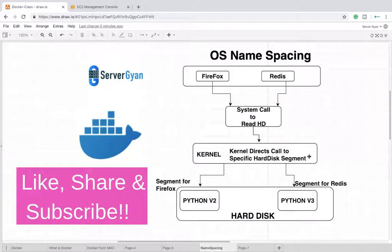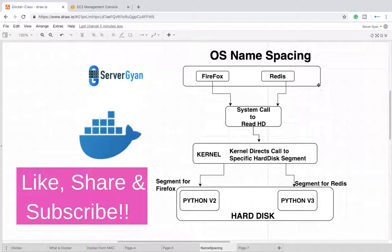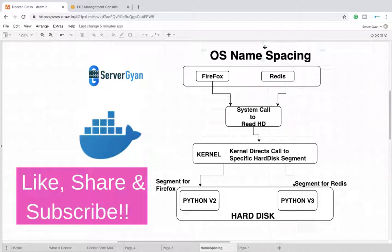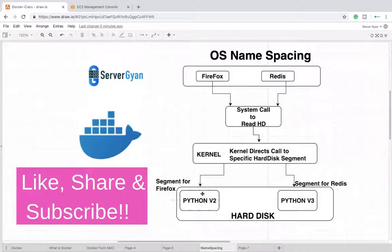This is known as segmentation. This segmentation becomes possible because of OS name spacing. OS name spacing means that we can create separate segments for separate software.